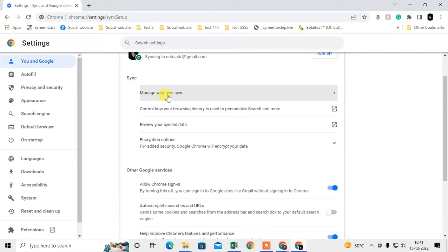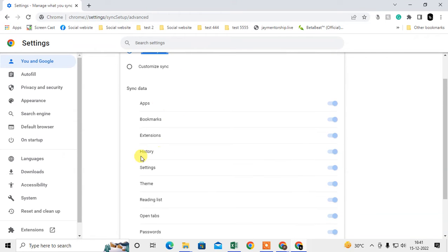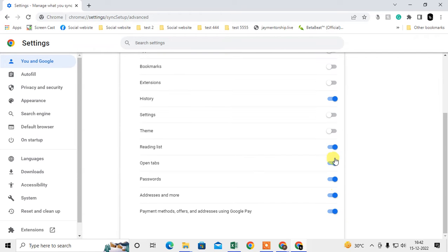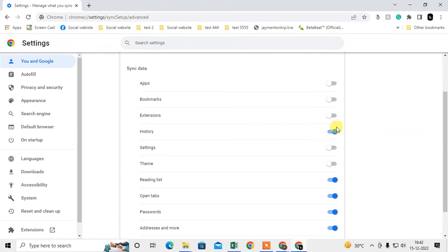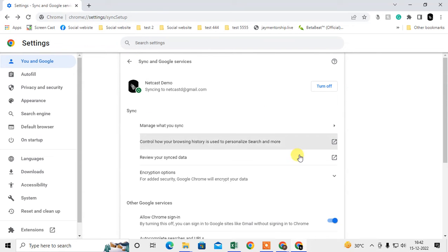Now go to 'Manage what you synchronize.' You can synchronize everything like apps, bookmarks, extensions, and history. Or you can customize it — if you only want history, turn off everything else and just enable history. I suggest you synchronize everything, but you can enable or disable whatever you want.